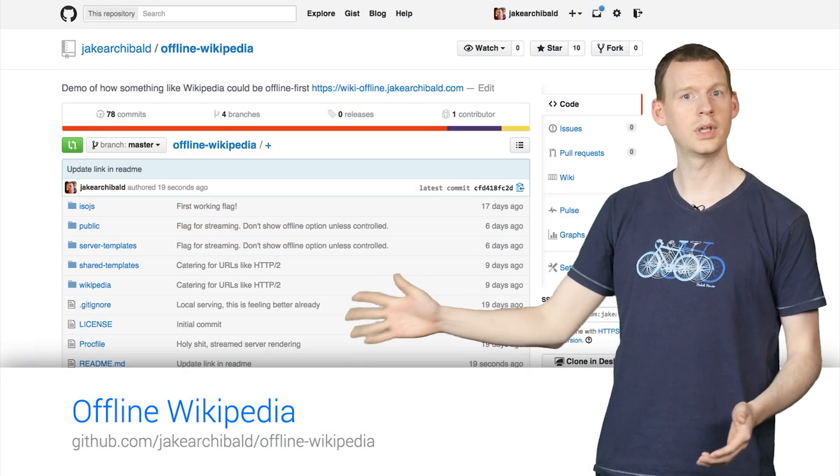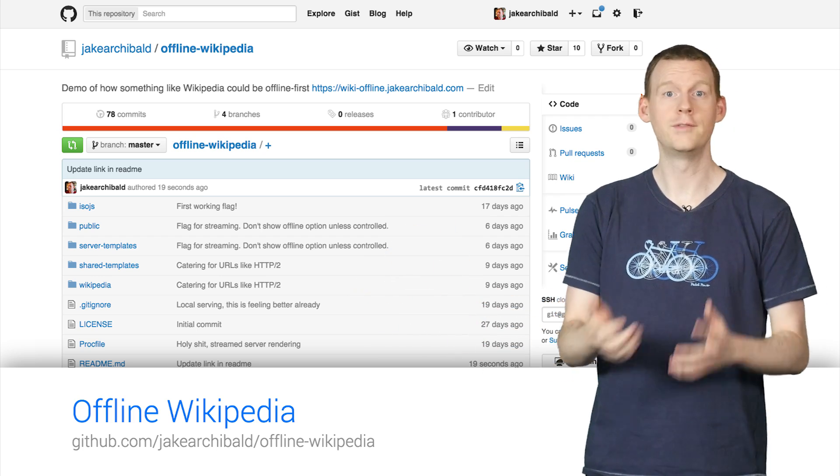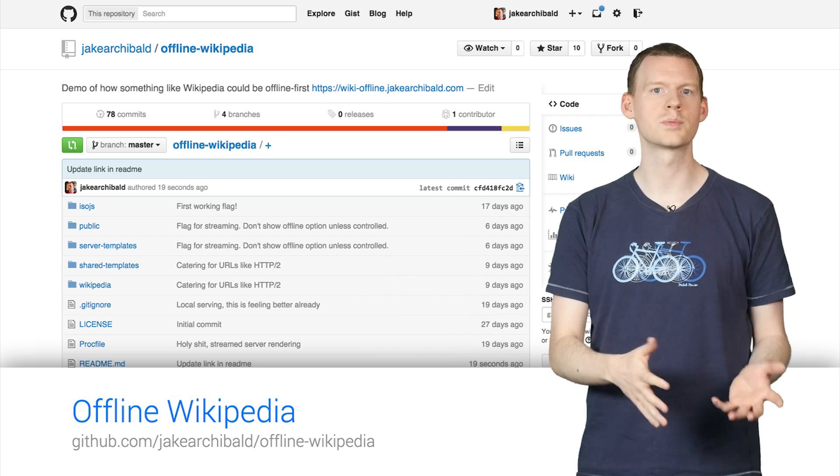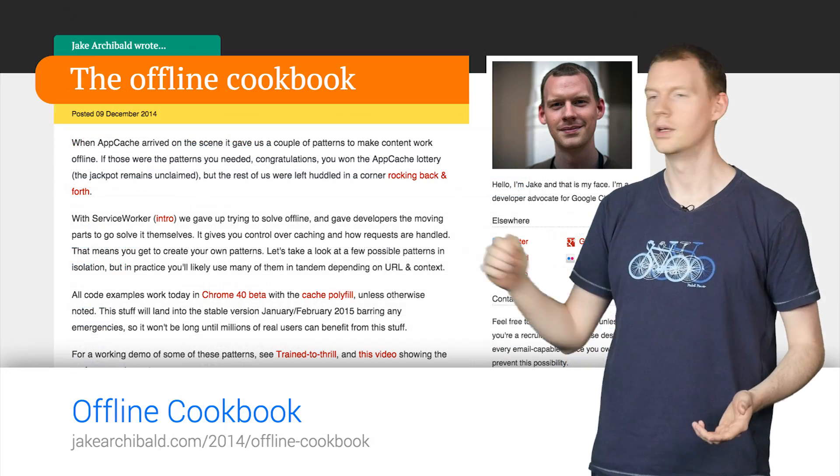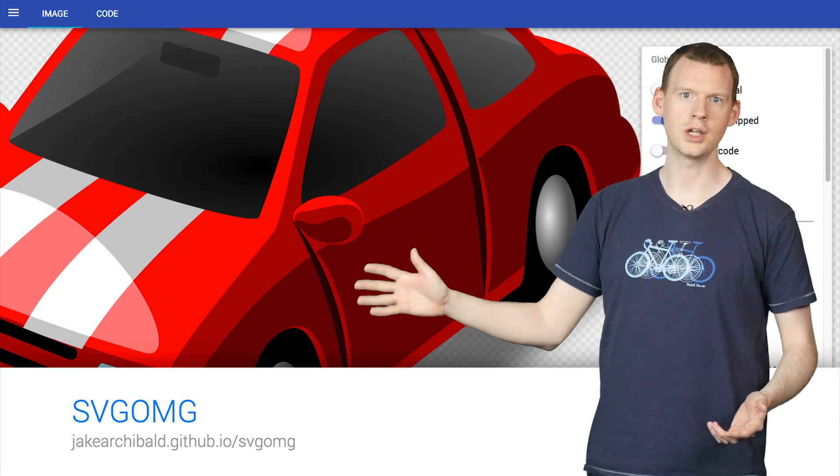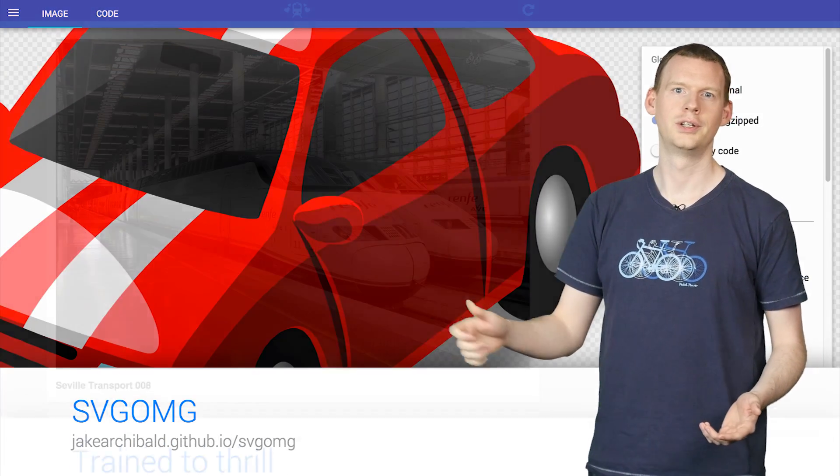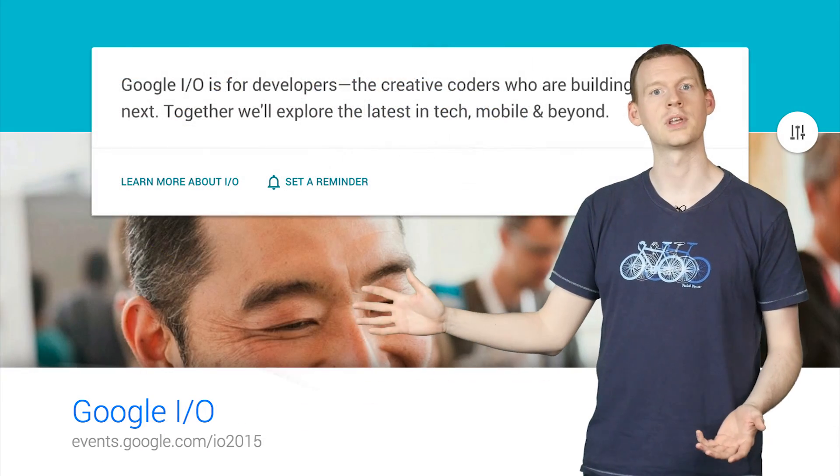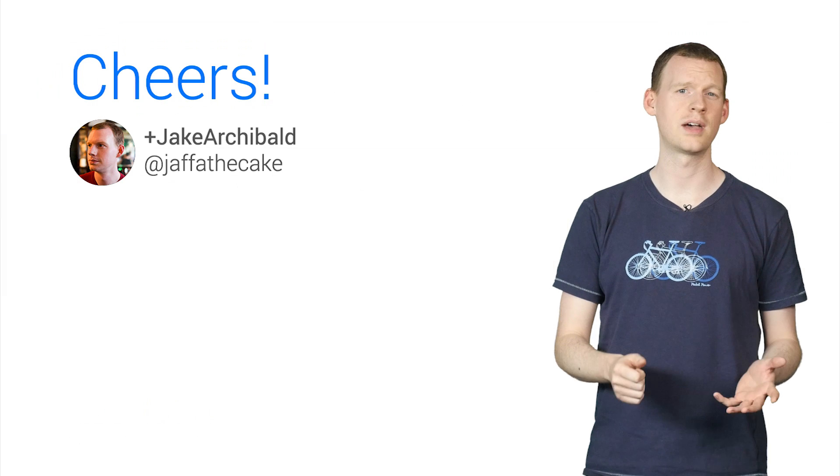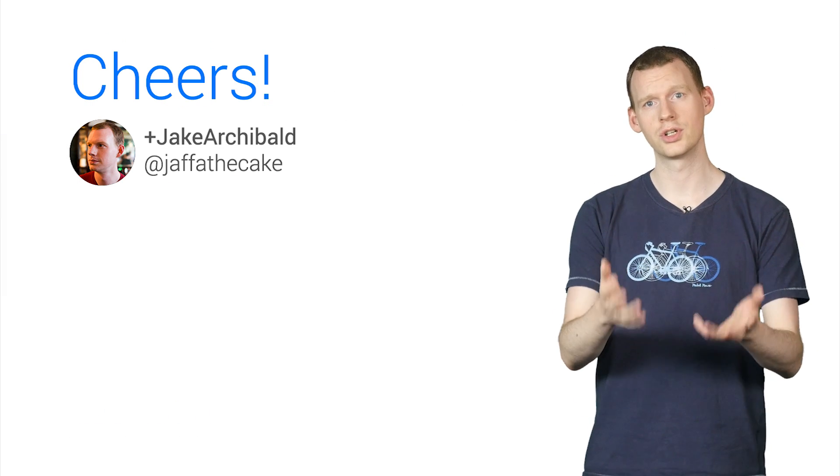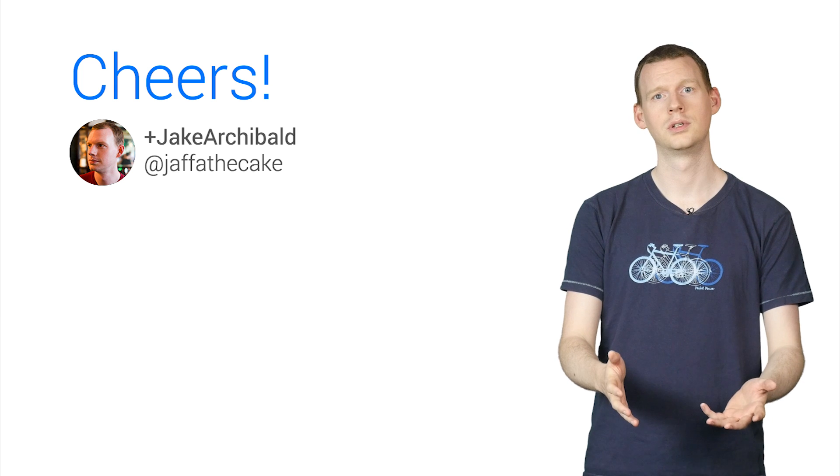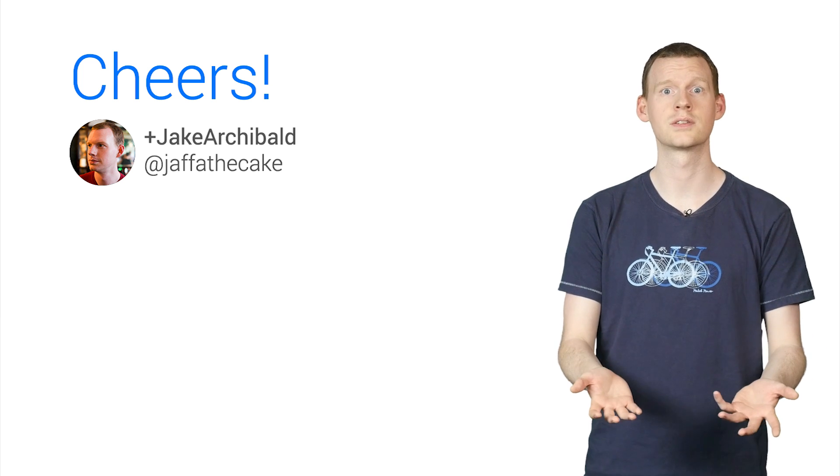You can check out the Wikipedia demo on GitHub. And if you're interested in other smart uses of service worker, check out the offline cookbook, SVGOMG, Train to Thrill, and the Google I.O. website. And next time someone from DevRel shows you something they've made, give them a hug and tell them they're a true developer just like you. Seriously, we need this.